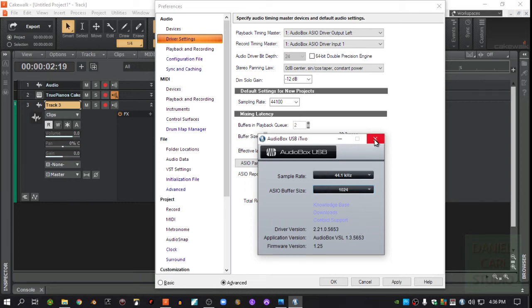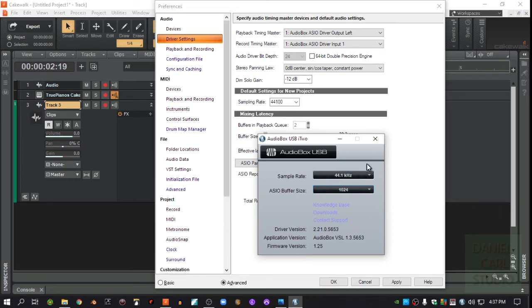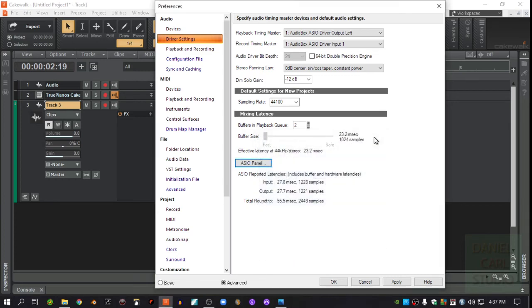So I usually keep it about 1024. That's usually a pretty good balance setting. The faster or the lower you go with the buffer size, the less latency you're going to have. The higher the buffer size, the more latency you're going to have. So I find this is a pretty good balance for this. I'm going to turn that back off. Just wanted to show that to you.